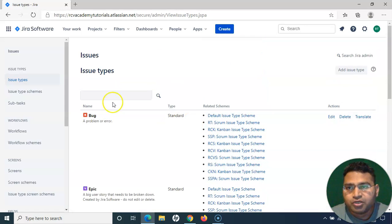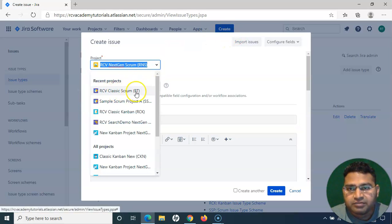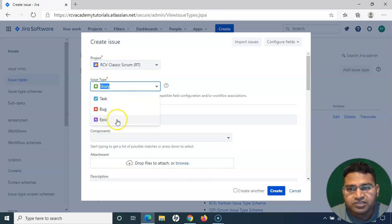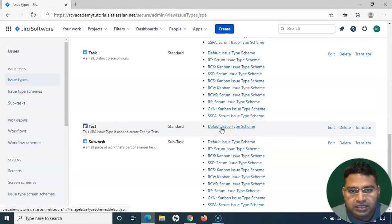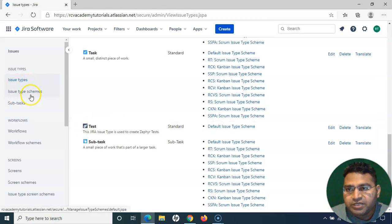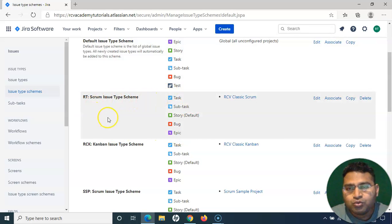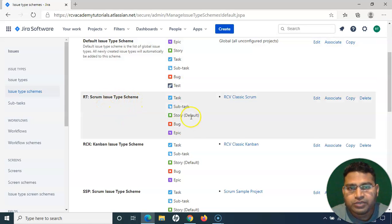Projects use their specific issue type schemes. For example, for the RT Classic Scrum project — the project with the RT key — that issue type scheme does not have the Test issue type. So what you have to do is go to Issue Type Schemes on the left-hand side, and in whichever project you want to create test cases, you associate the Test issue type to that particular scheme by editing it.